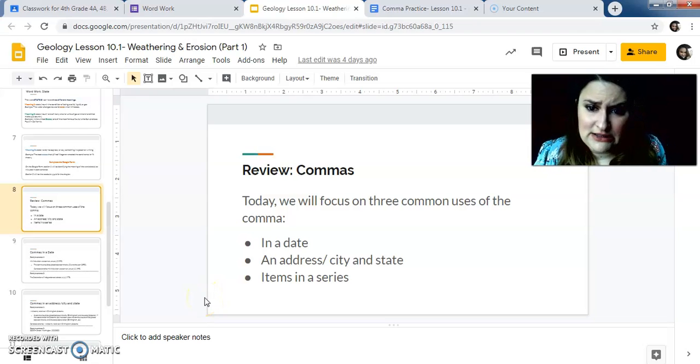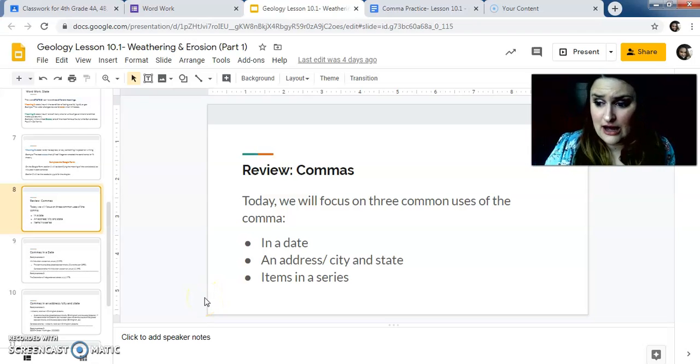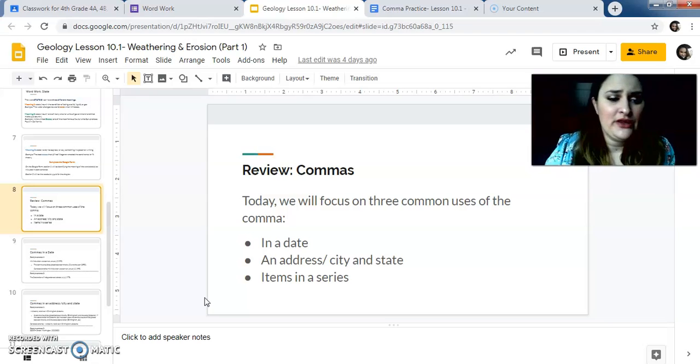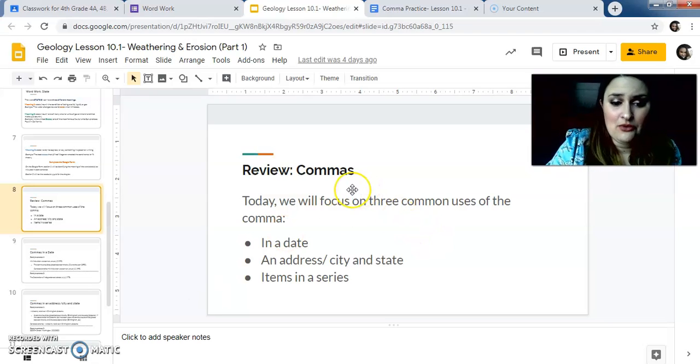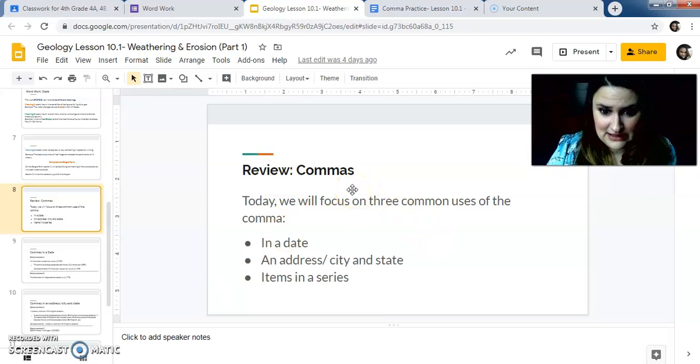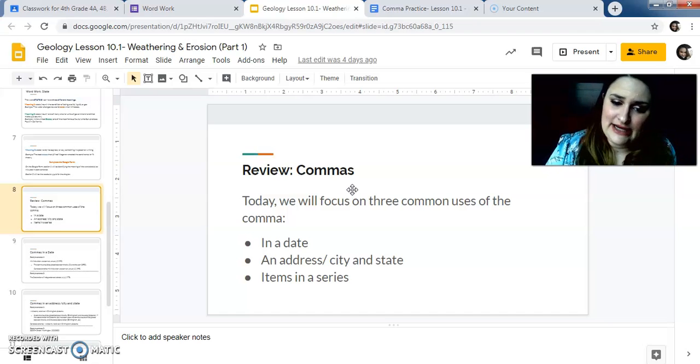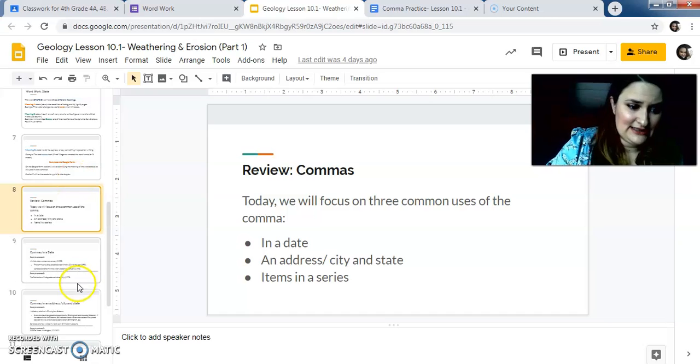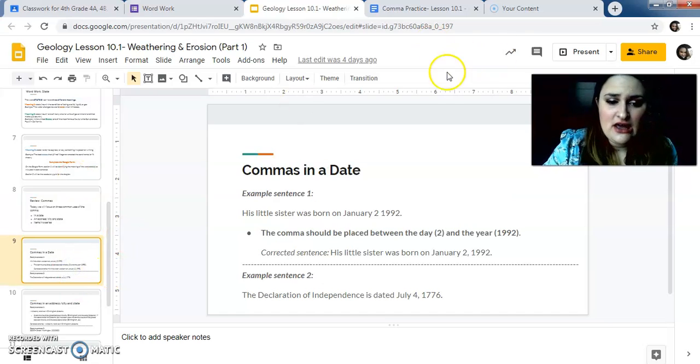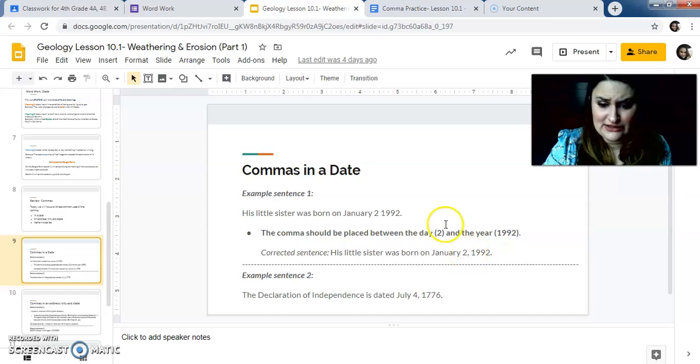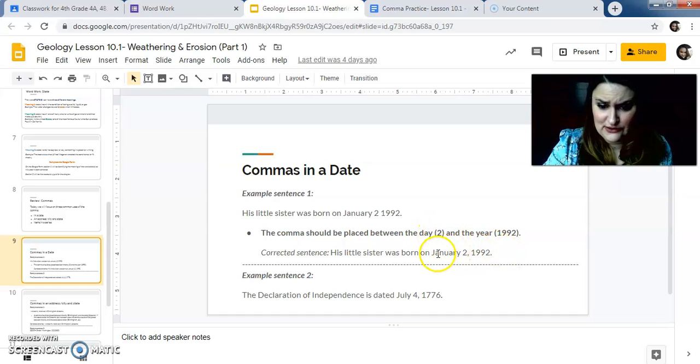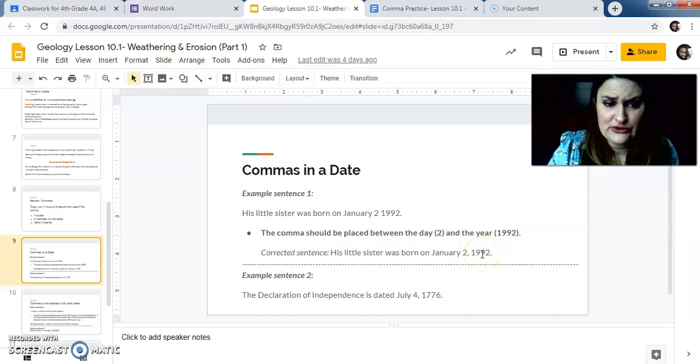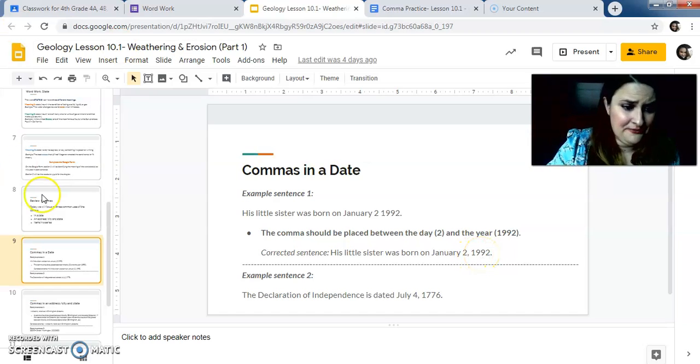After you finish going through that, reviewing commas, we've been doing this for, it's like our second week on commas now. So this should be reviewed for you. Remember we're just focusing for now. There's many times you could use a comma, but for now in a date, an address, slash city and state, and items in a series. Remember commas in a date. The comma always goes between the day and the year. So for this example, it goes after the two and before 1992. Always should go after the day in between the year.